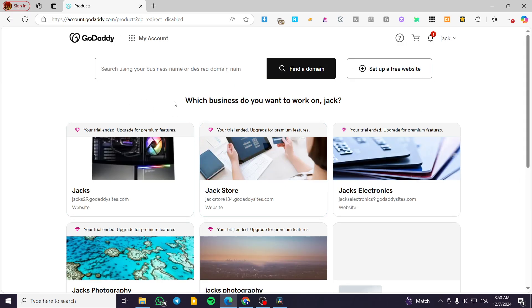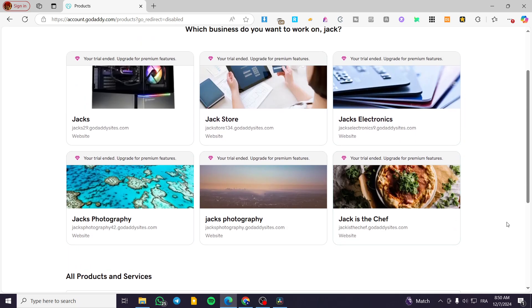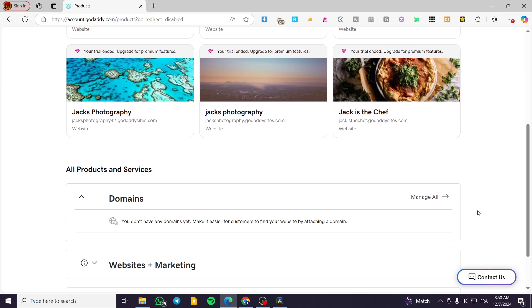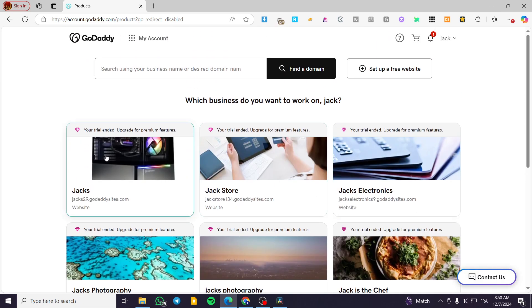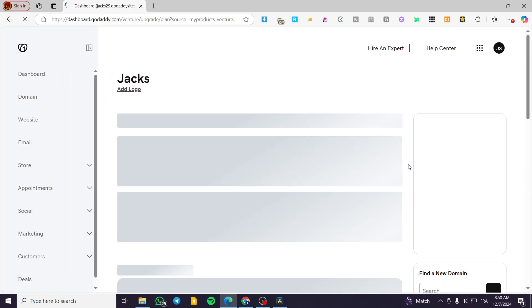Now we are going to see the dashboard that contains the websites that we have created already. So we are going to select one of them. For example, I will choose this.